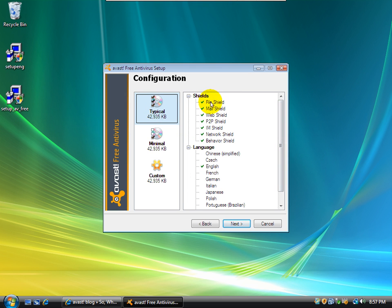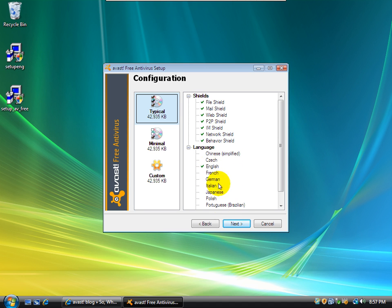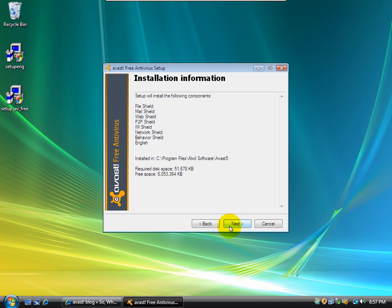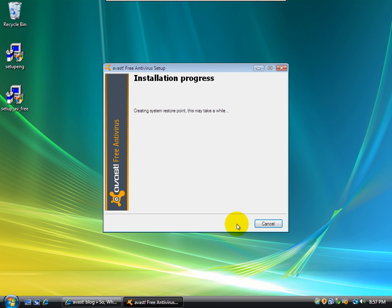So, it's going to go ahead and install the C program files, AWIL software, Avast Drive. You can go ahead and install whatever you want. You can do a custom installation and unselect stuff, deselect stuff, or do a minimal. I'm just going to go with a typical, which installs a file shield, a mail shield, a web shield, a P2P shield, IM shield, network shield, and a behavior shield. My language is going to be English. It's the only thing I know how to speak. And it requires 51 megabytes of disk space. Go ahead and install it. I think, from what I remember, it installs really quickly.